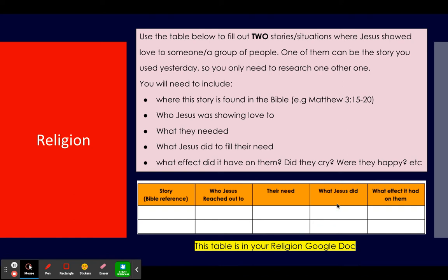Then include what Jesus actually did to help or to show love, and what effect it had on the people. After Jesus helped and showed love, what did the people feel or say? Did they start crying, were they happy, did they say thank you, did they go out and preach? Look this up in the Bible and read the verses to find out what effect it had on them. You might know these stories already off by heart.